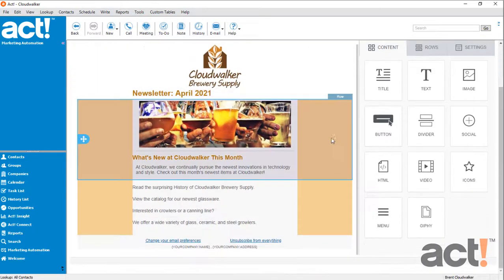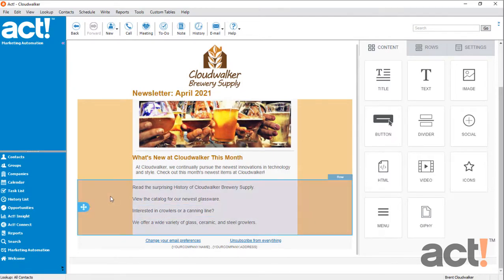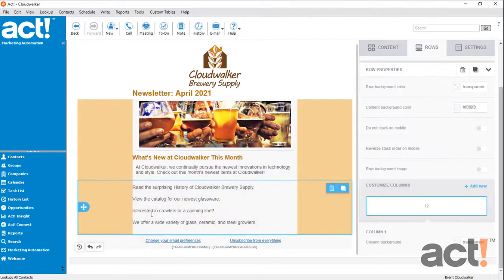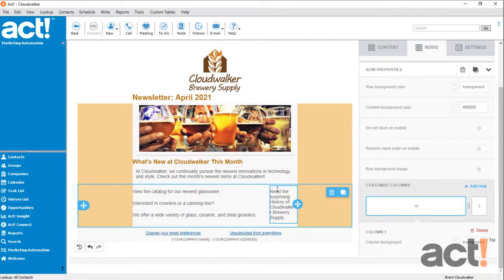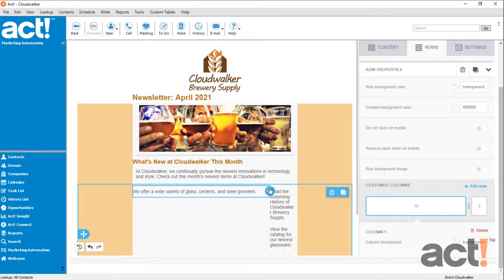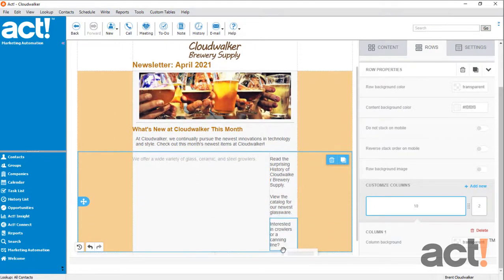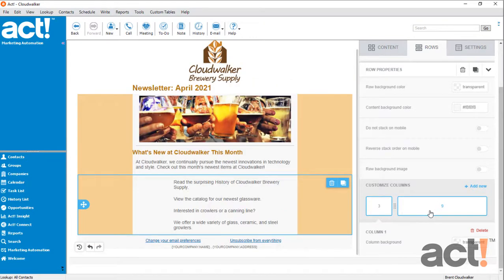I'd like for my icons to appear to the left of each of these four sentences. So I'm going to select this entire row, and then using the row tool, I'm going to add a new column to the row. Now I need to move these items to the right column, so I'll just drag them over one by one. Then I'm going to resize it so that the left column is about three and the right column is nine.